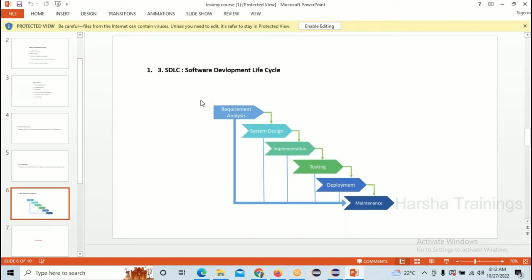Now you have the requirement analysis, system design, land, permissions, materials, and the architectural design. What is the next step for the builder? To construct — and that constructing is called Implementation. He has all requirements, the system design, and now he starts the construction of the apartment. Once construction is completed, what will happen next?